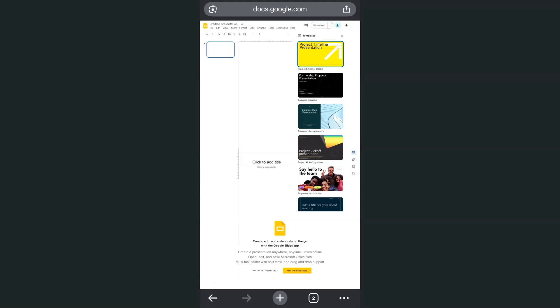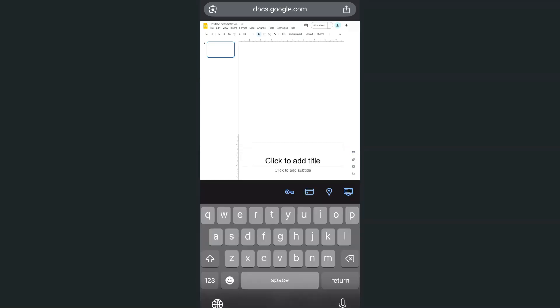So now we've successfully opened Google Slides using our Chrome in desktop mode. You can start using those features that are otherwise not available yet in our Google Slides app.